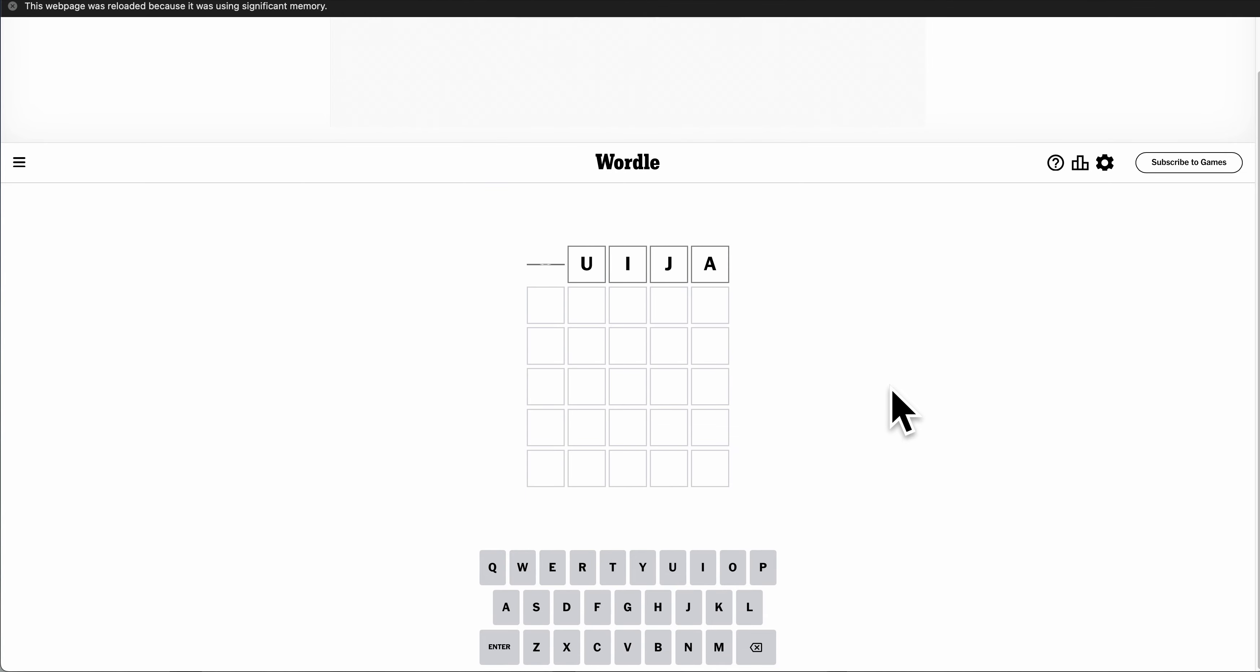I'll start with OUIJA. Okay, that gets rid of a lot of things besides A. Playing next.